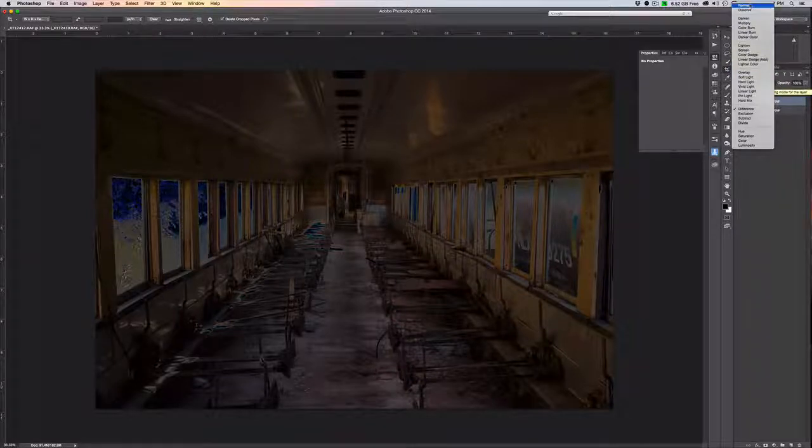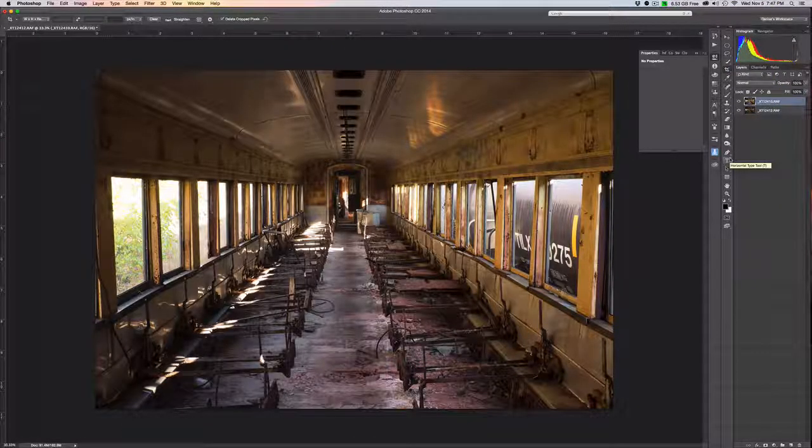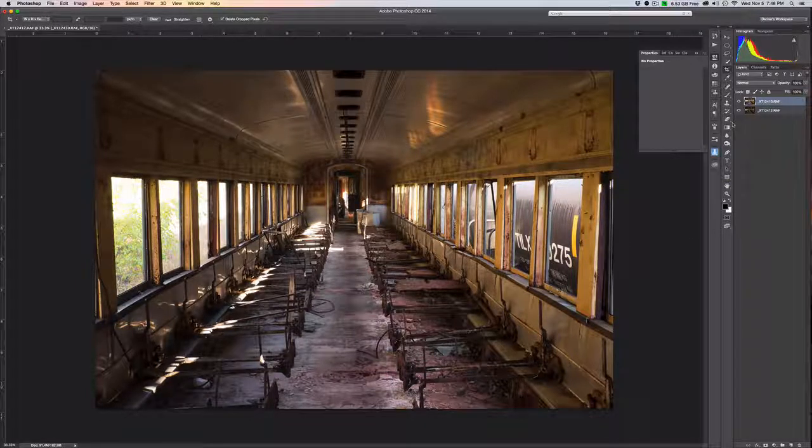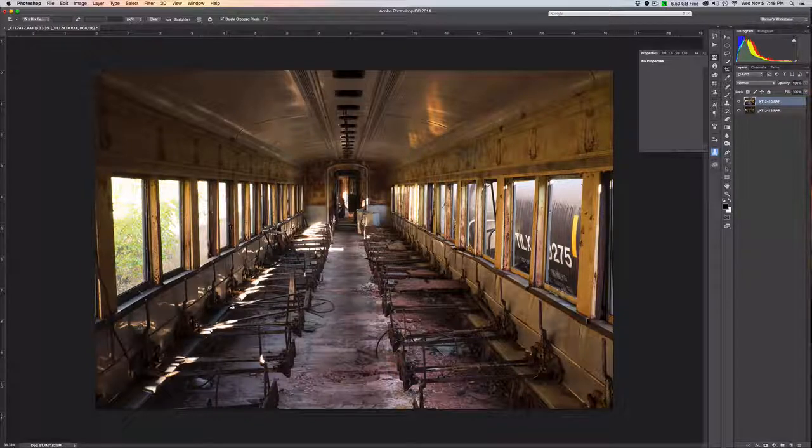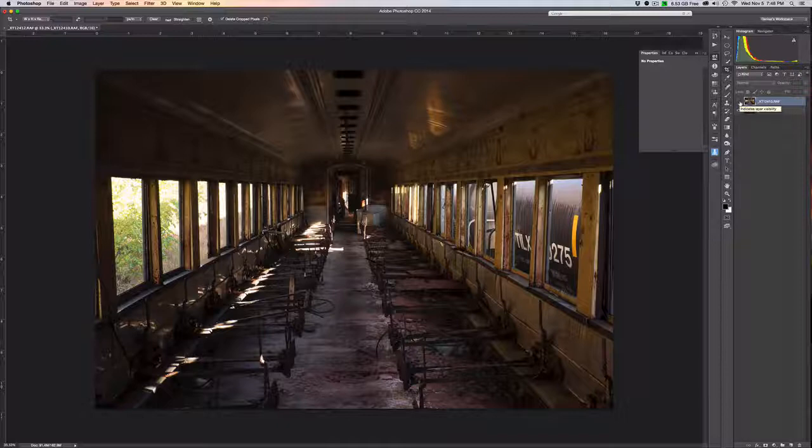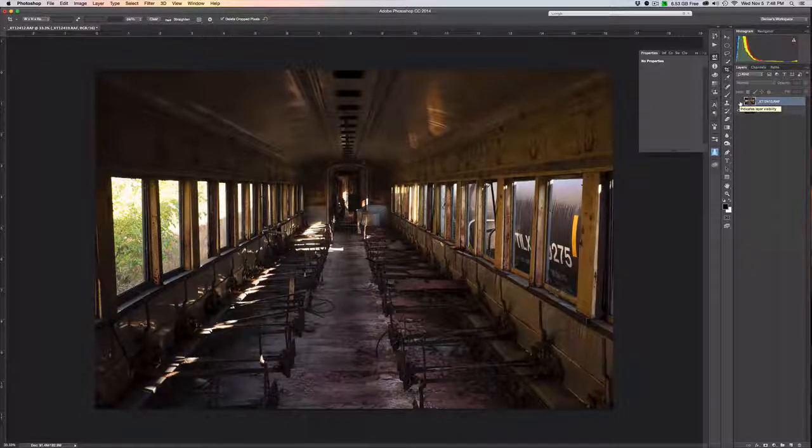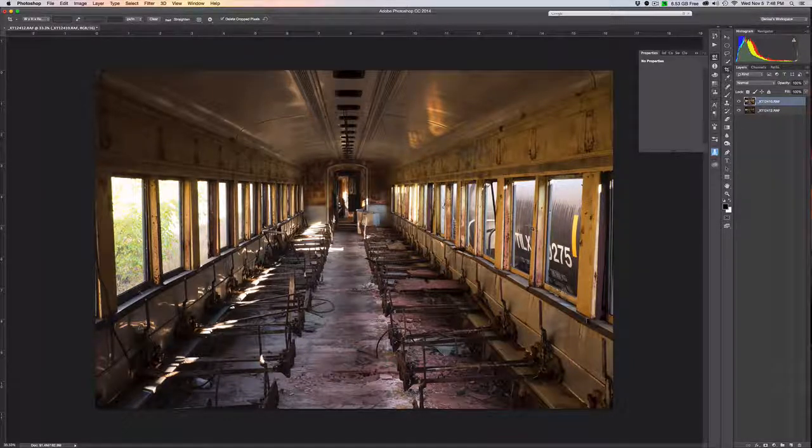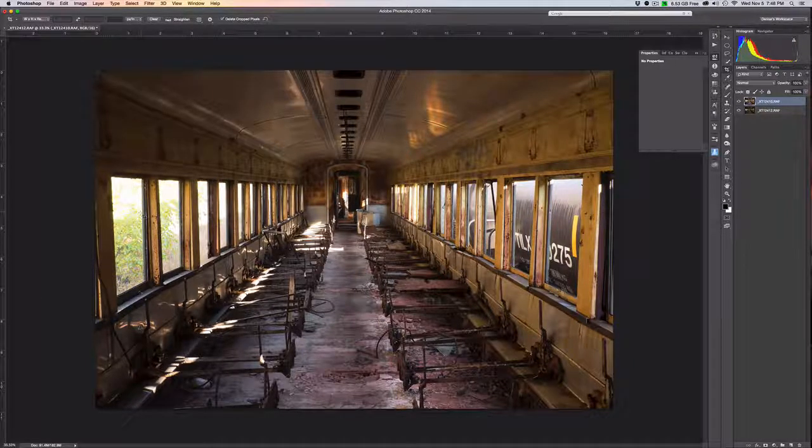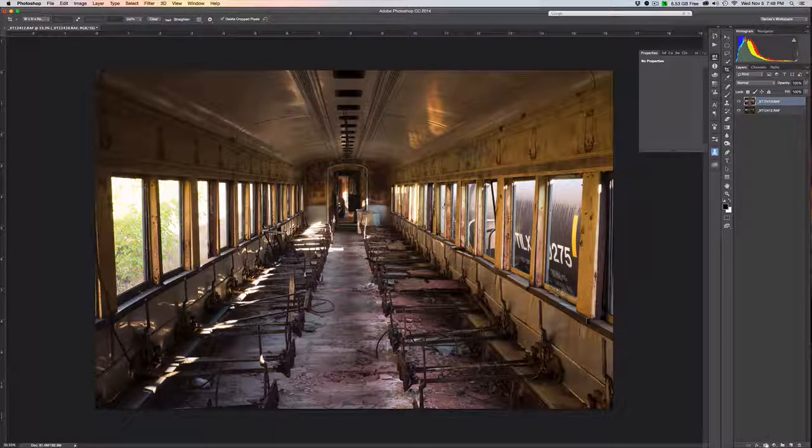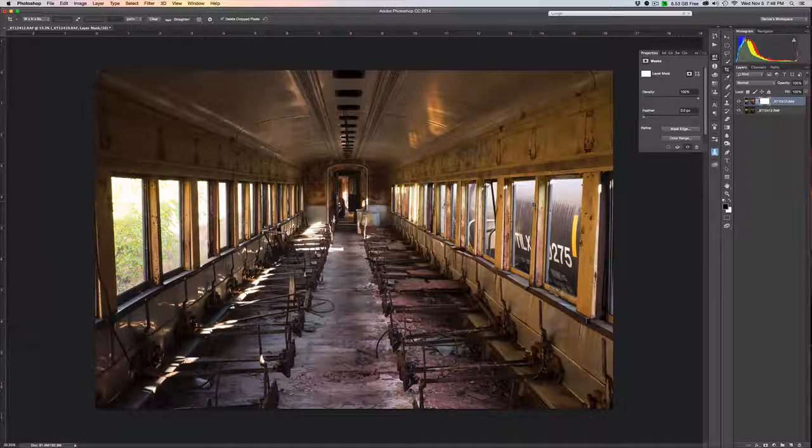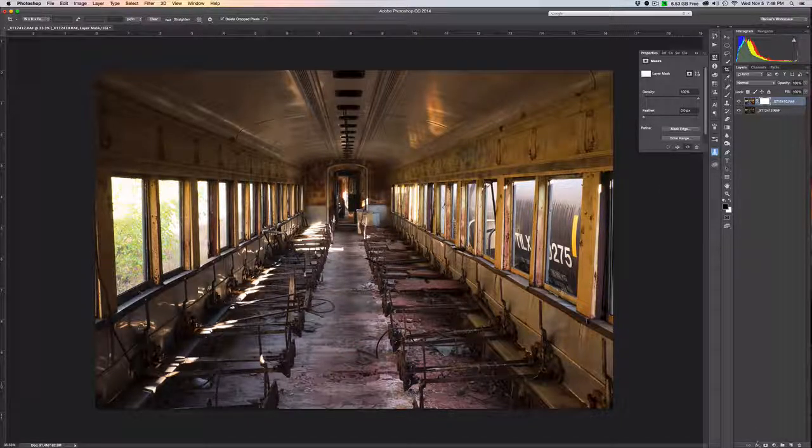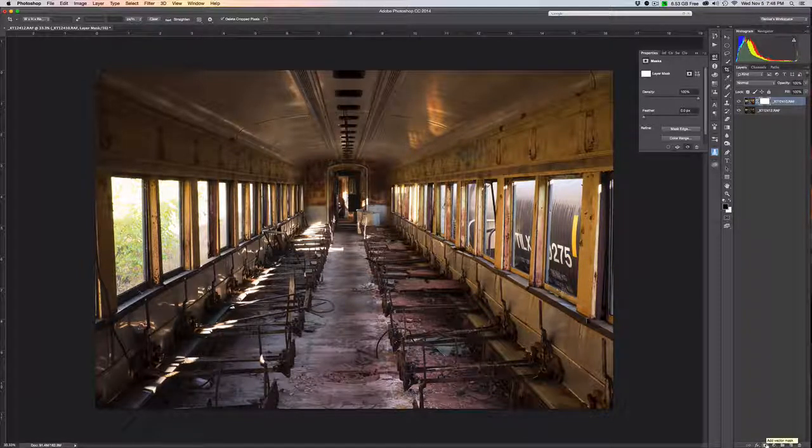Now the first thing you'll notice is that in the lighter of the two images, which happens to be my top layer, the trees outside are really too light. But the trees through the windows on the darker image look better. So the first thing we want to do is paint in masks to allow the lower image to show up at least as it applies to the brightest parts of this top layer. To do that, add a mask by clicking the little mask icon here at the bottom.